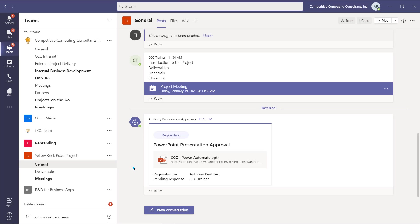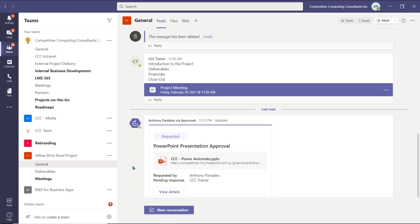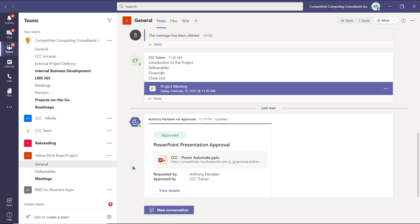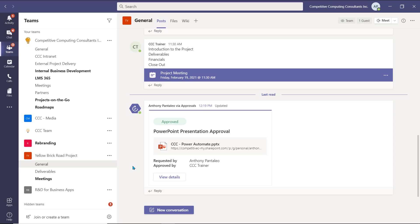The user, or users you sent the approval to, will receive their notification and be able to respond. The result will be visible for all users in the Teams channel to view. For more information on Teams approvals, check out our full approvals video. There's a link in the description.